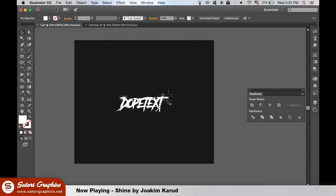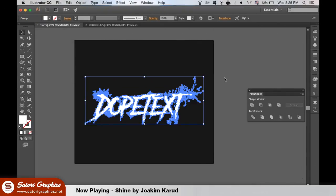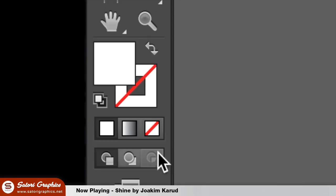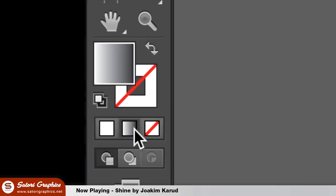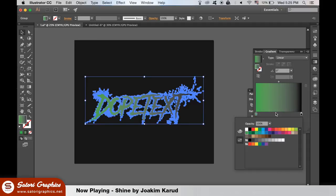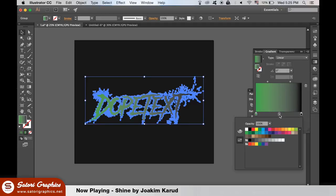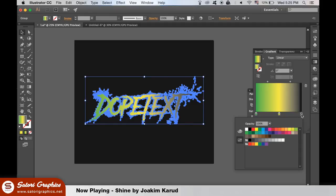For the second dope text effect, we need to add a gradient to our fill like so. Change the colors of your gradient however you want to. I added a third color in the middle like so and made a gradient from green to yellow to cyan.